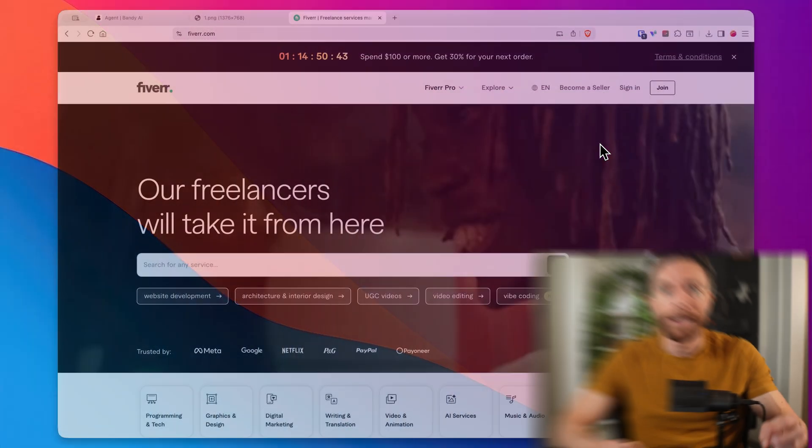All right. So now that you've seen what Bandy can do, let me give you a few ideas for how you could potentially use this. So first, if you're a drop shipper or run an e-commerce store, you can use this to create video ads for your products without having to spend the money on expensive video production or on UGC creators.